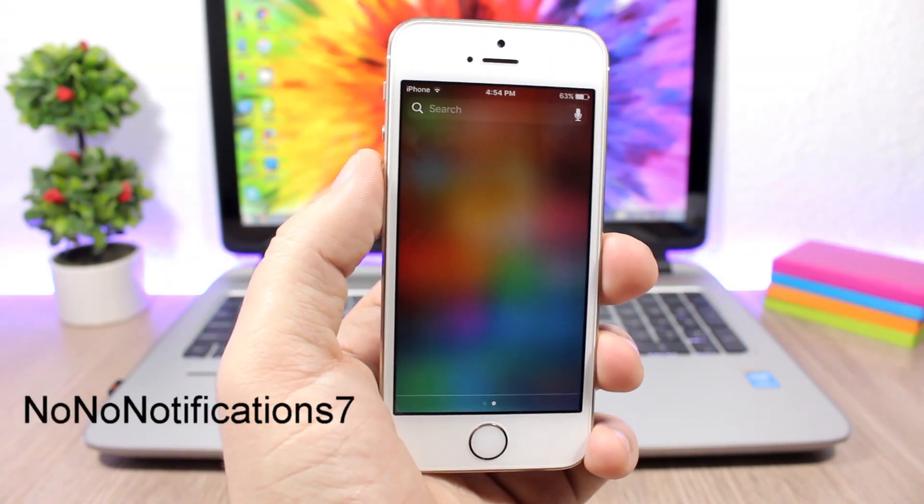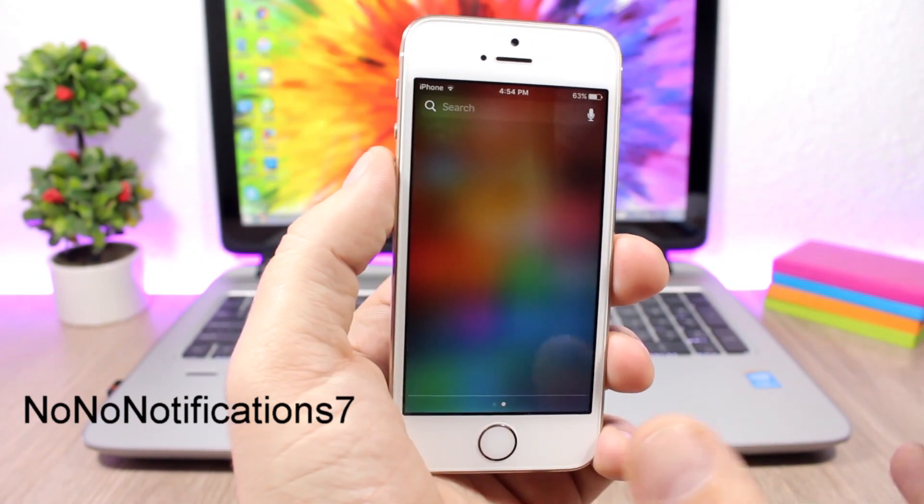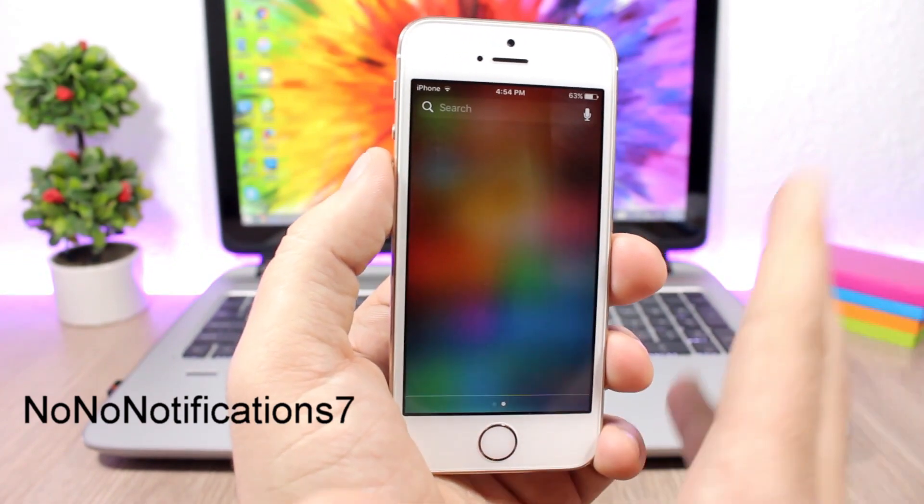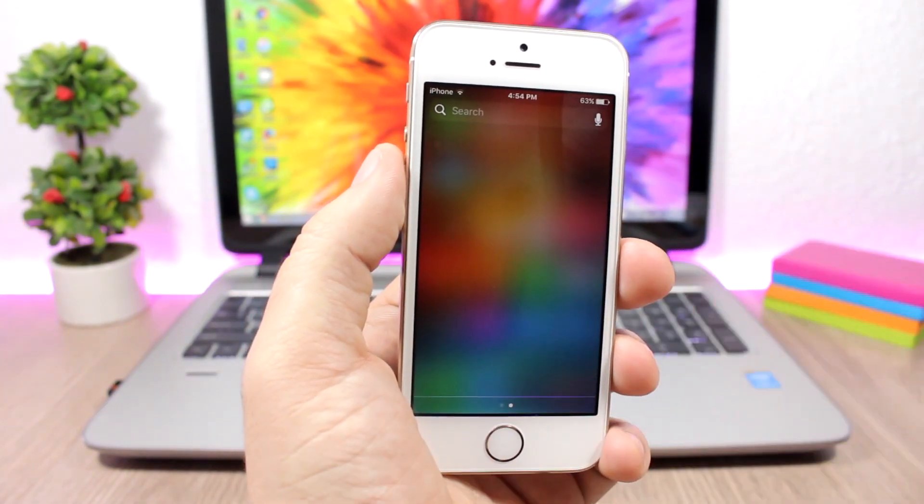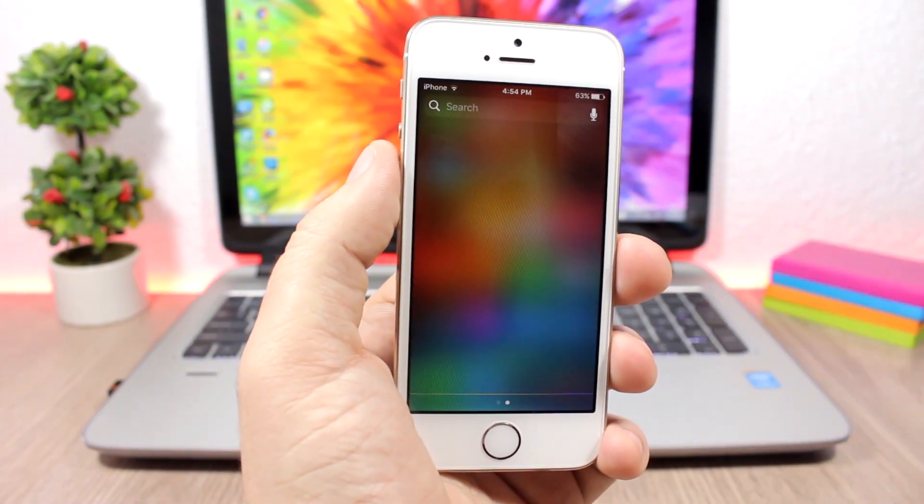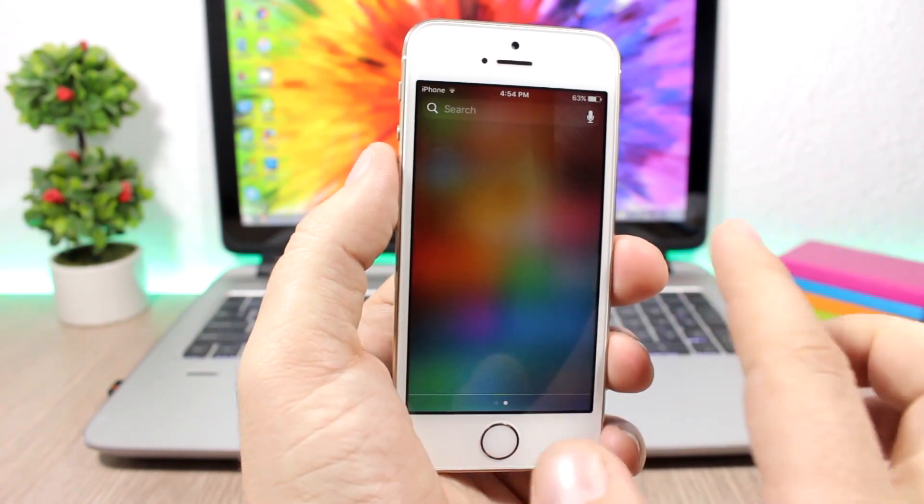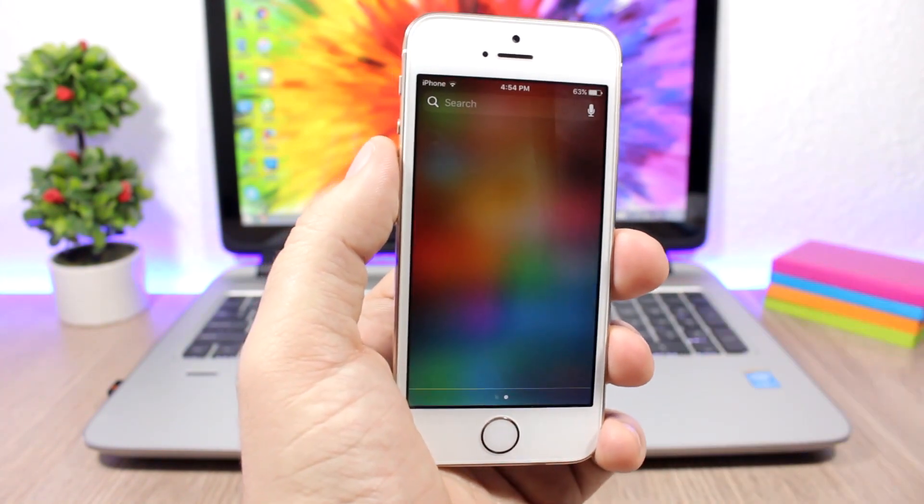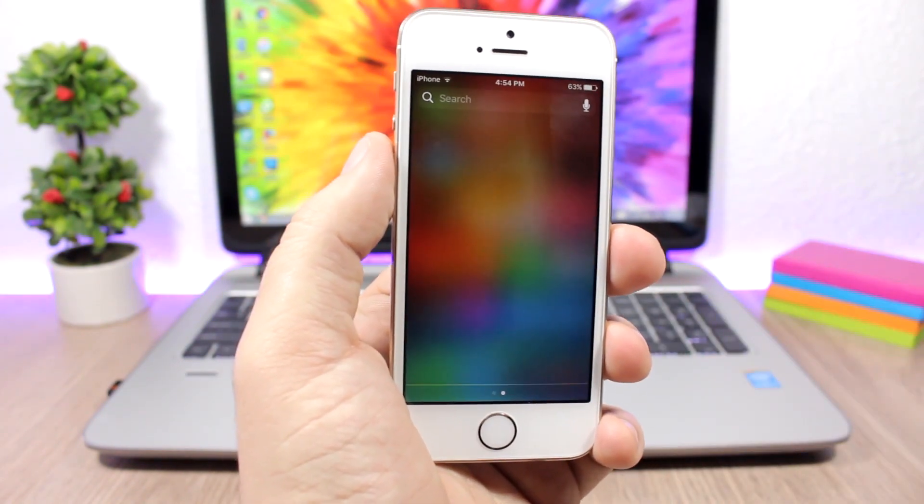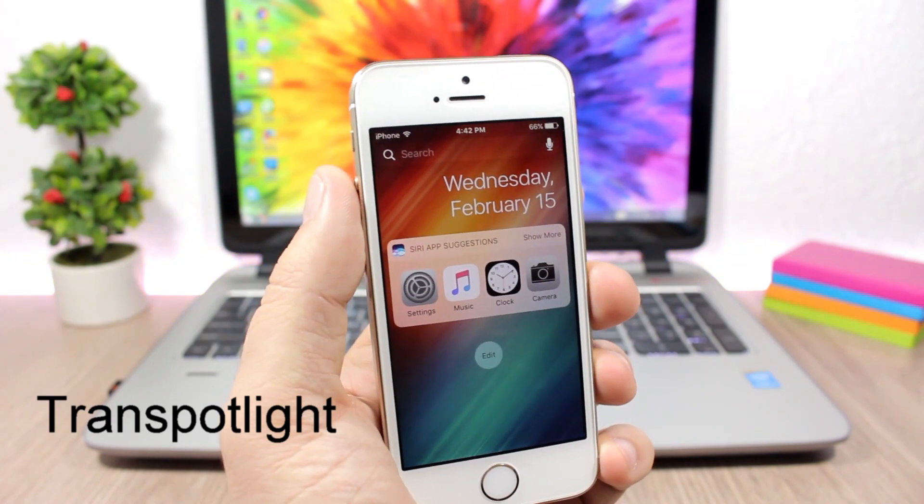No Notification 7 will remove the no notification text from the notification center of your device when you don't have any notifications. It won't show the text, but you will get just the clean notification center.